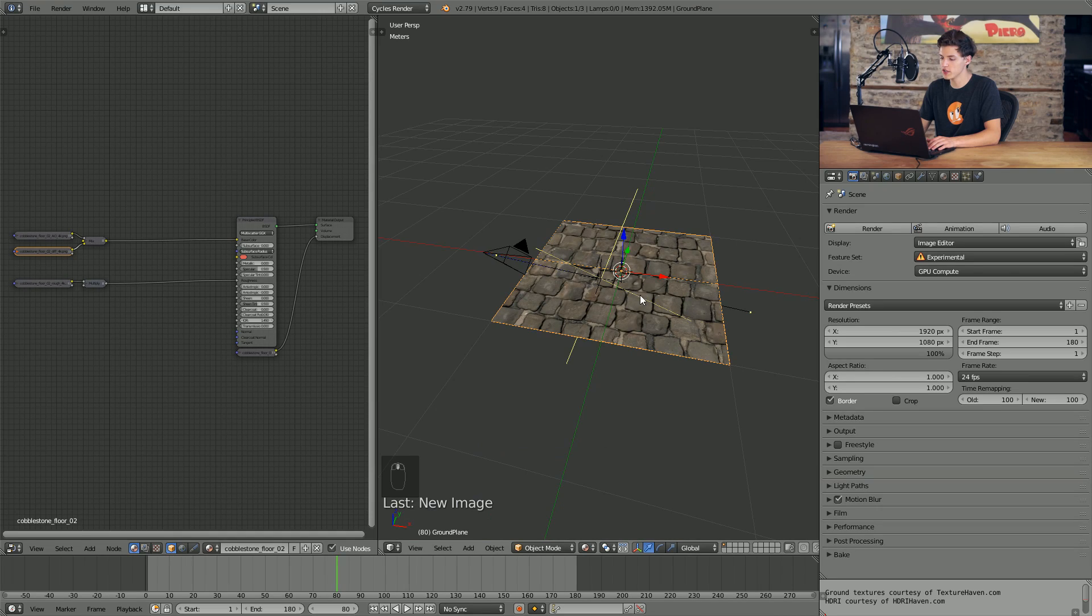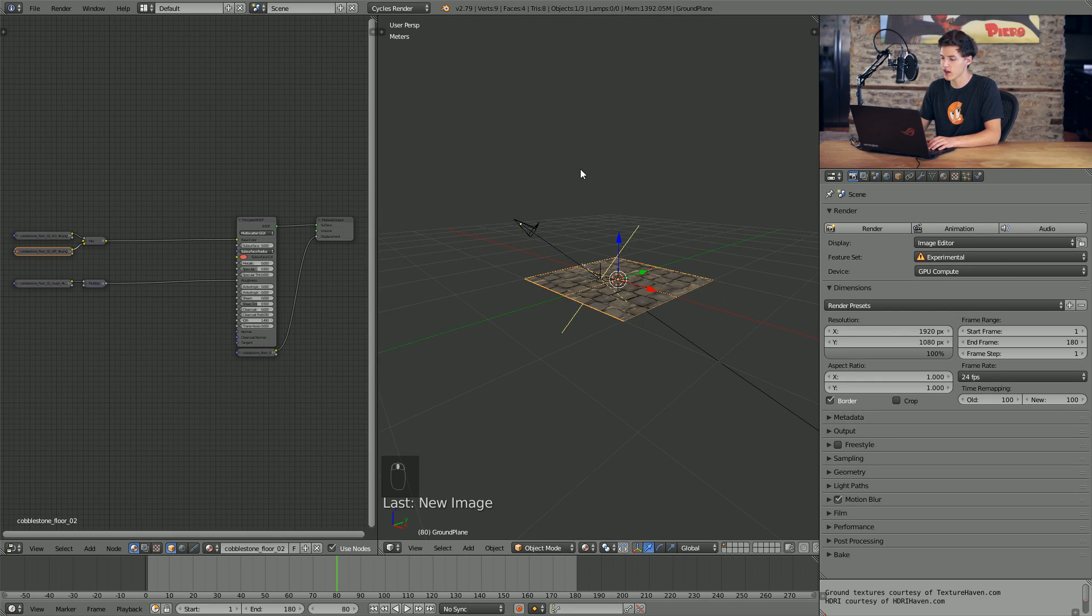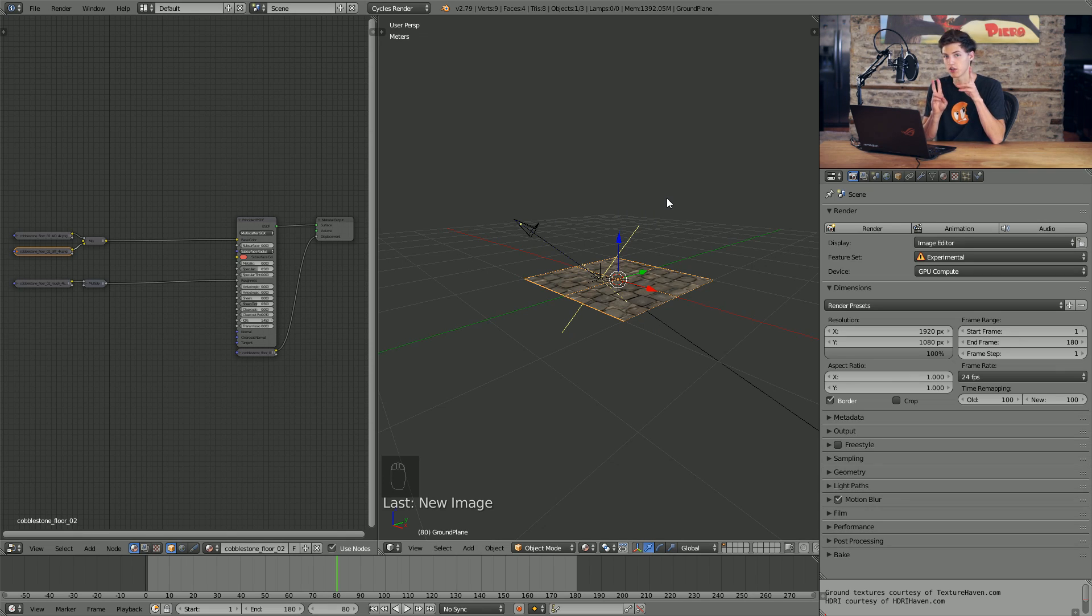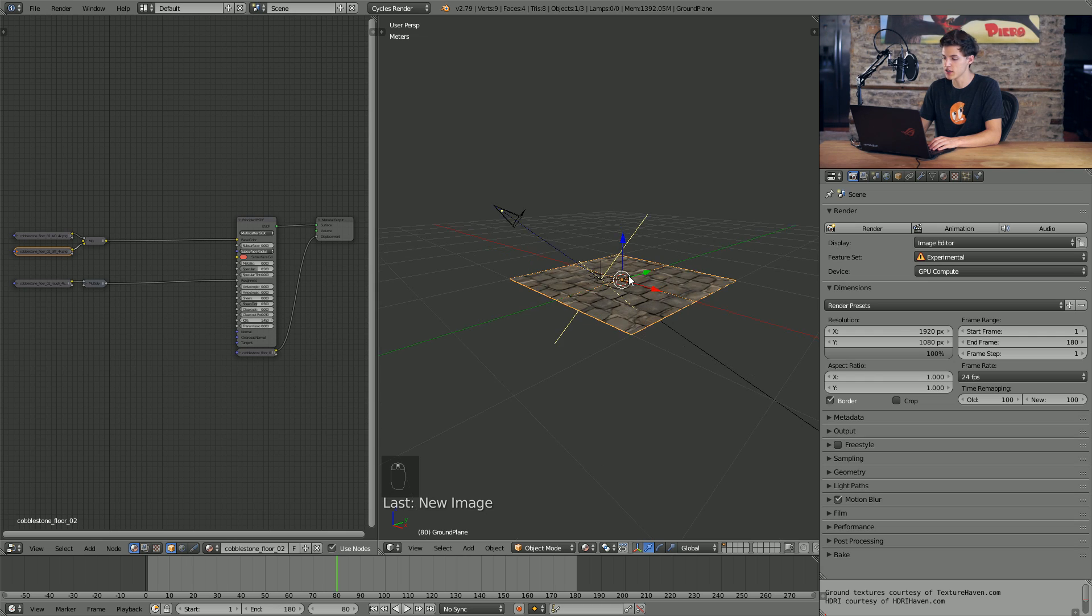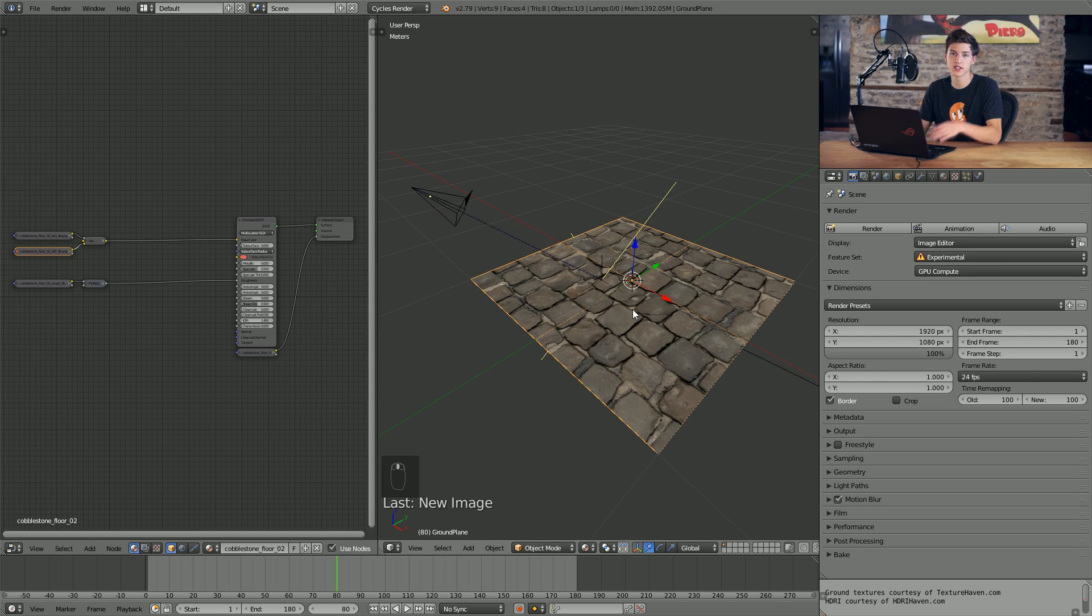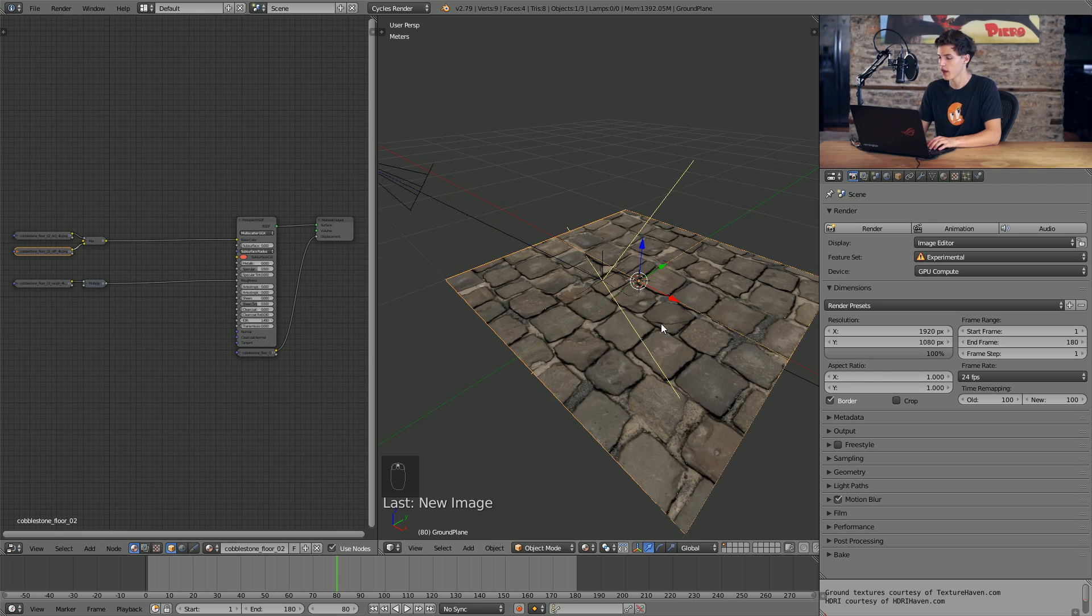Basically what we're going to be doing here in order to create particulate rain that can interact with the materials of the surface is we're going to add another plane that we're going to use to emit particles. We're going to assign those to be basically rain particles. Then we're going to work on making it interact with the materials down here using dynamic paint and wet maps. So let's go ahead and get started.